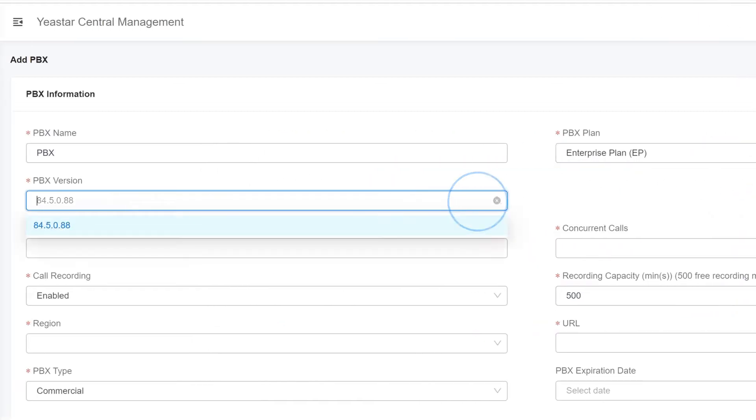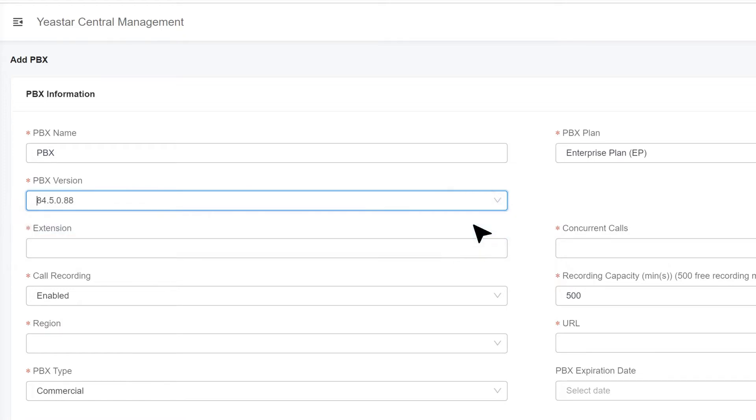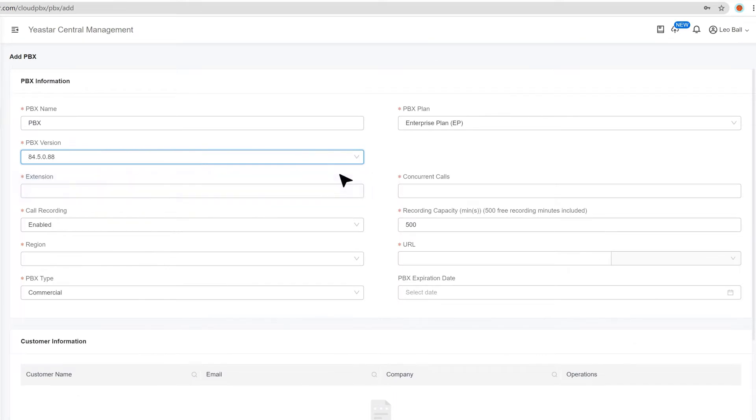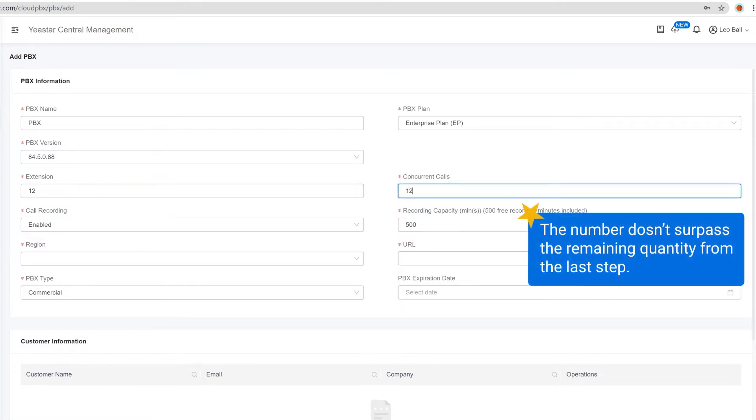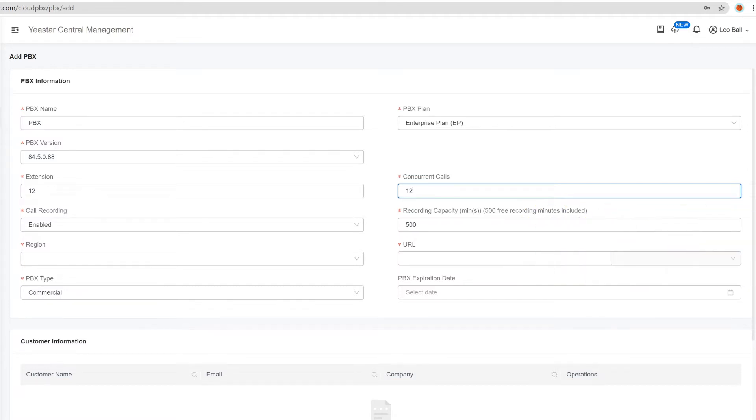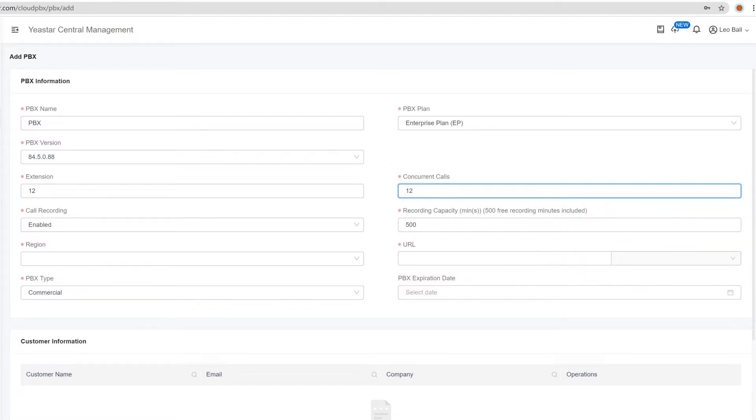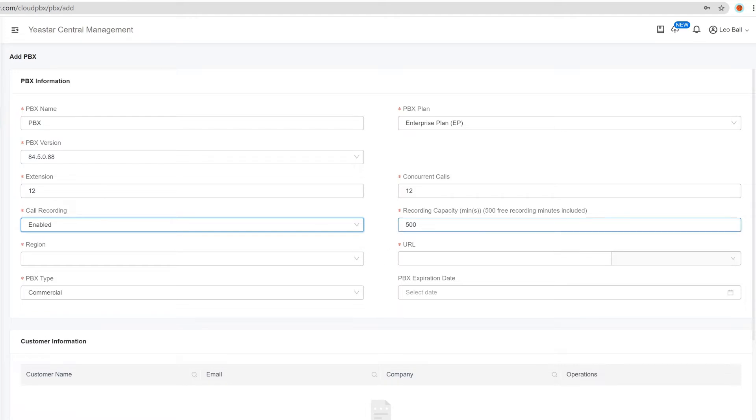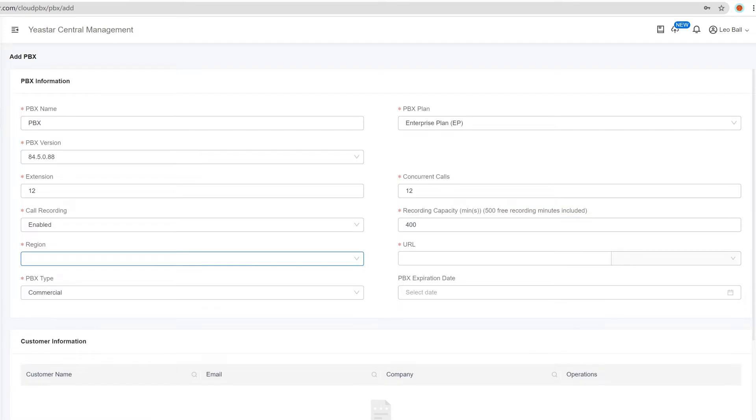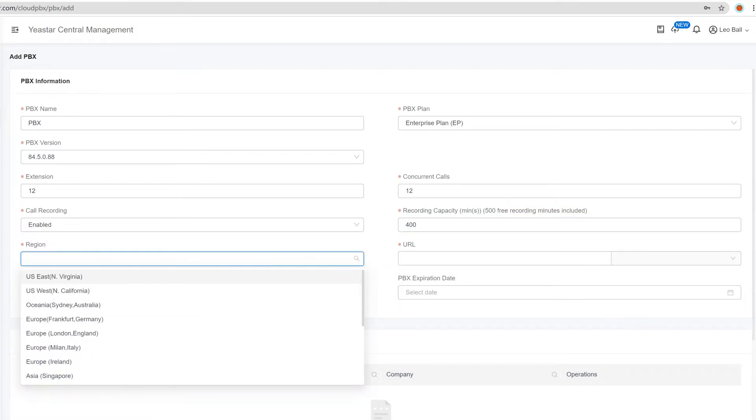Then we can choose the PBX firmware version. Here we recommend the newest one. Then we can define how many extensions and concurrent calls we want to assign to this particular Cloud PBX. You can put in any number as long as it doesn't surpass the remaining quantity from the last step. After this, we can choose to enable or disable call recording for this Cloud PBX according to the customer's need. If enabled, we can also decide recording capacity.